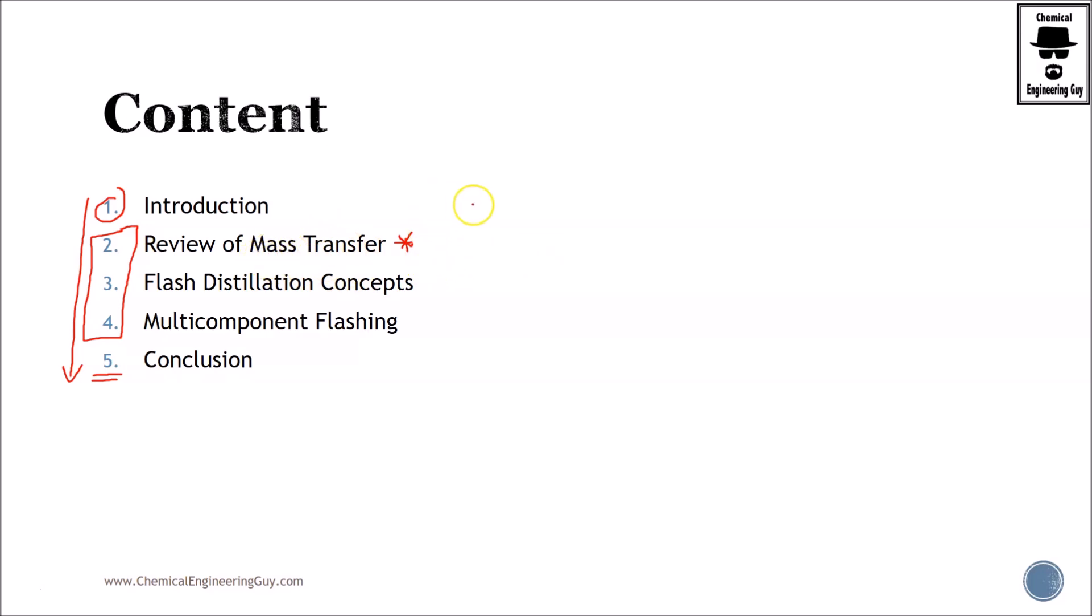Otherwise, if you have been taking mass transfer courses or process separation courses, you can definitely skip it if you think so. Then the main content on the actual flash design operation and control are in three and four: flash distillation concepts and multicomponent flashing.